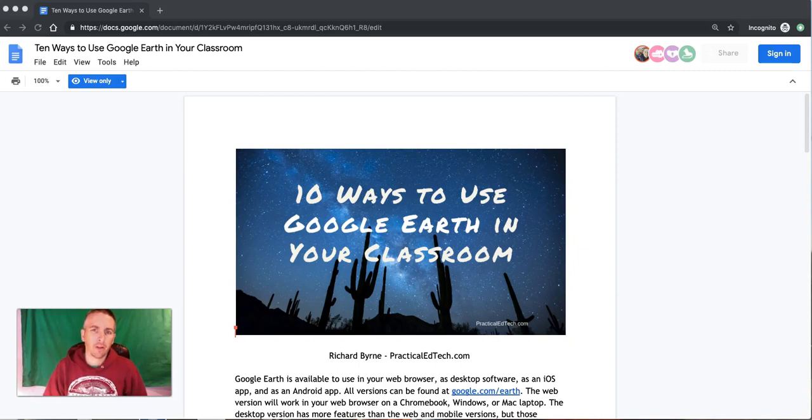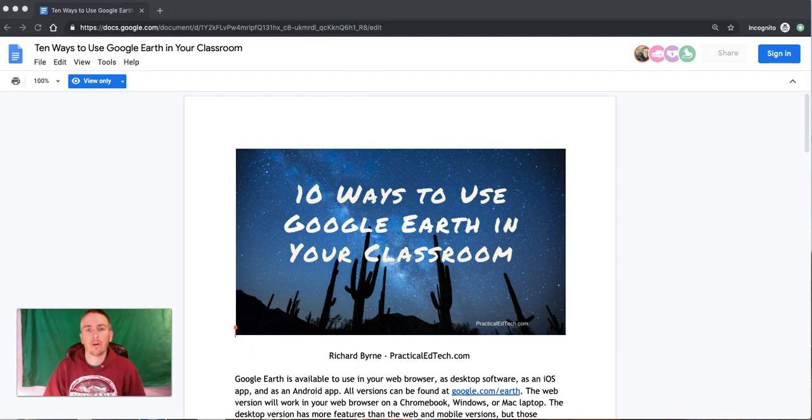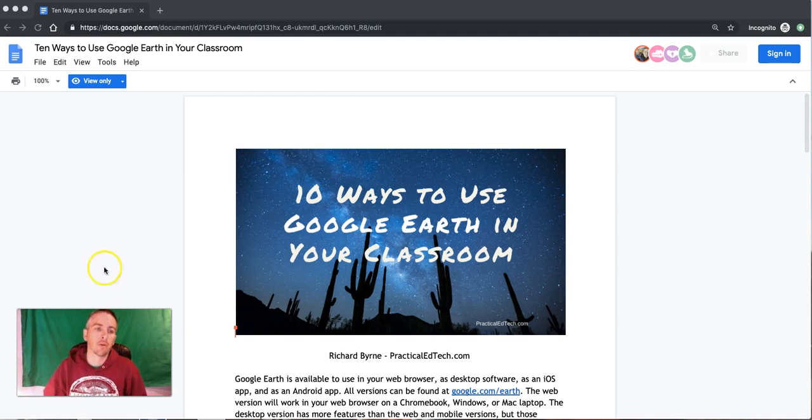Hi, I'm Richard Byrne. In this video, I want to show you how you can download and make copies of Google documents that have been shared with you in view-only mode.